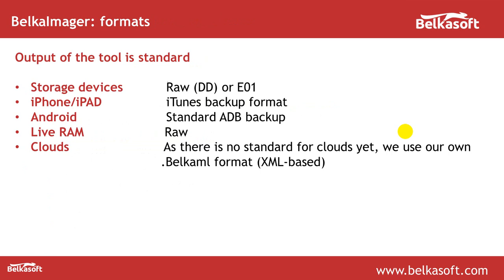The output of the tool is standard. For storage devices it's RAW or E01 formats. For iPhones and iPads it's a regular iTunes backup format. For Android devices it's standard ADB backup. For live RAM it's just uncompressed raw data. The only exception is cloud. There is no standard for saving cloud information so we use our own based on XML, it's called BelkaML format, and this format can be analyzed with Evidence Center but the contents of what you download from clouds is just a regular file so you can analyze them with any tool in your possession.